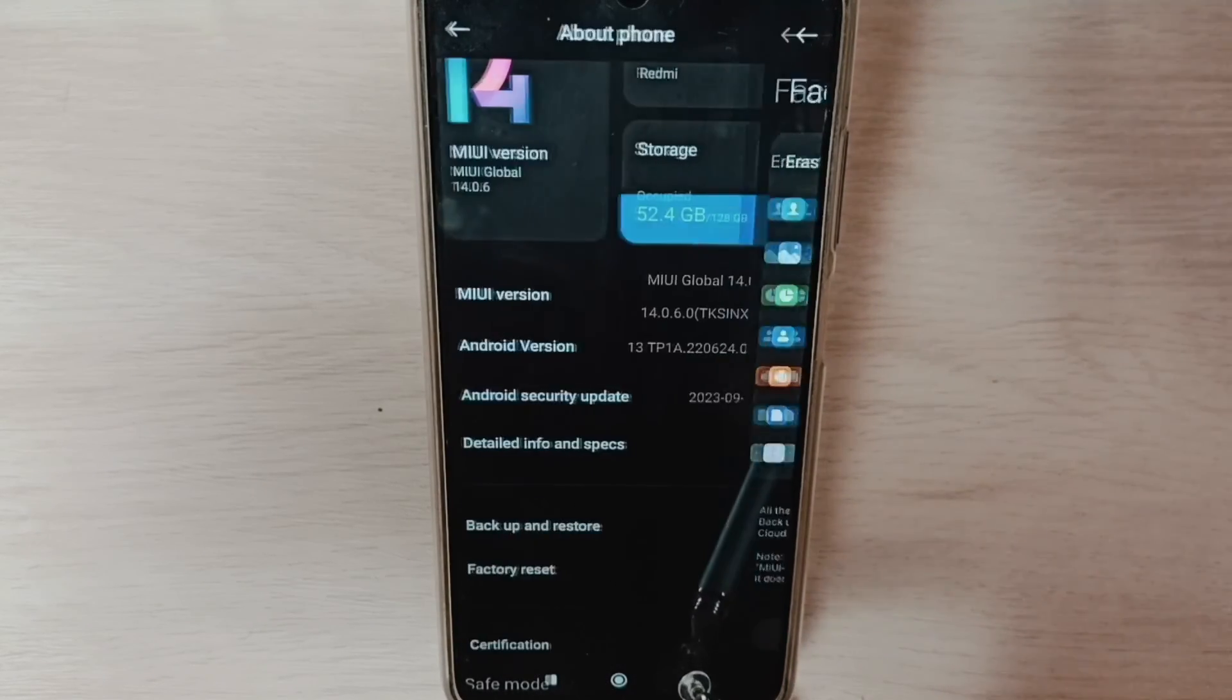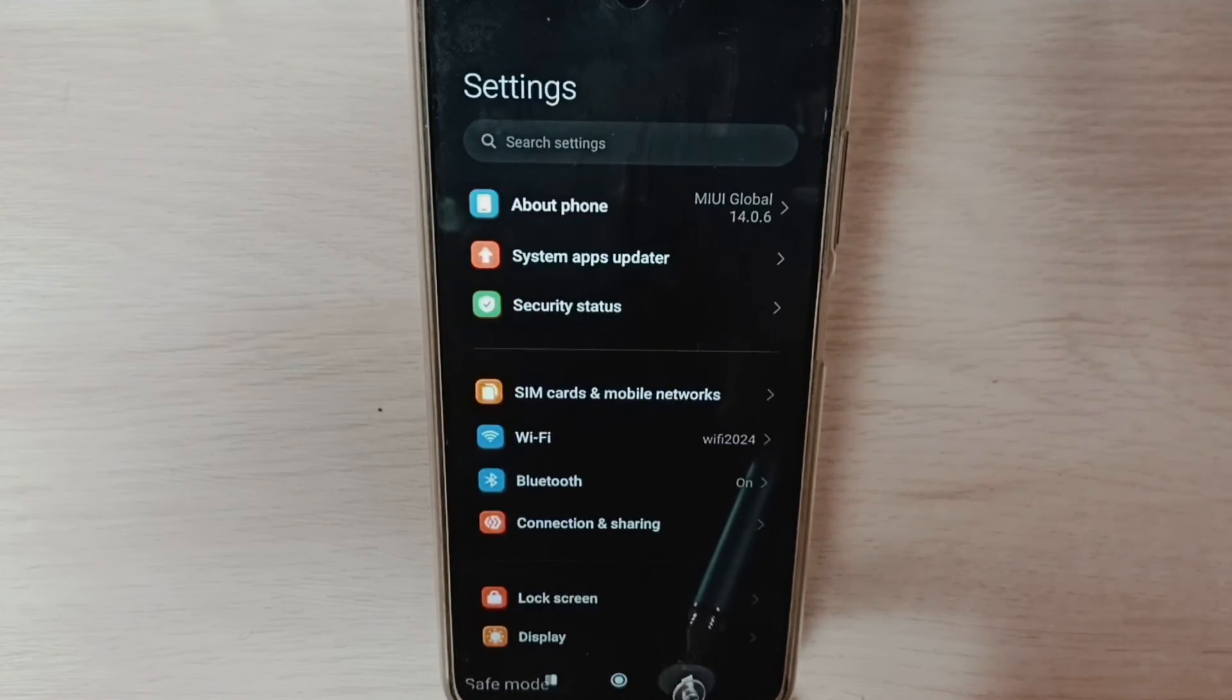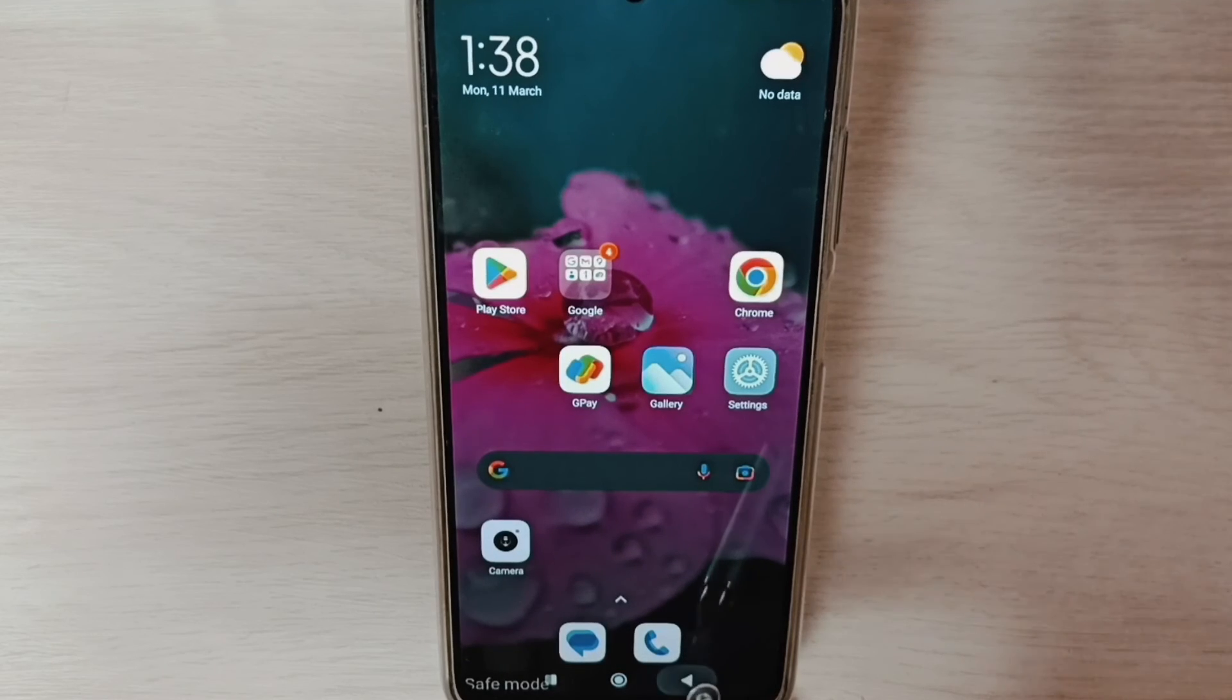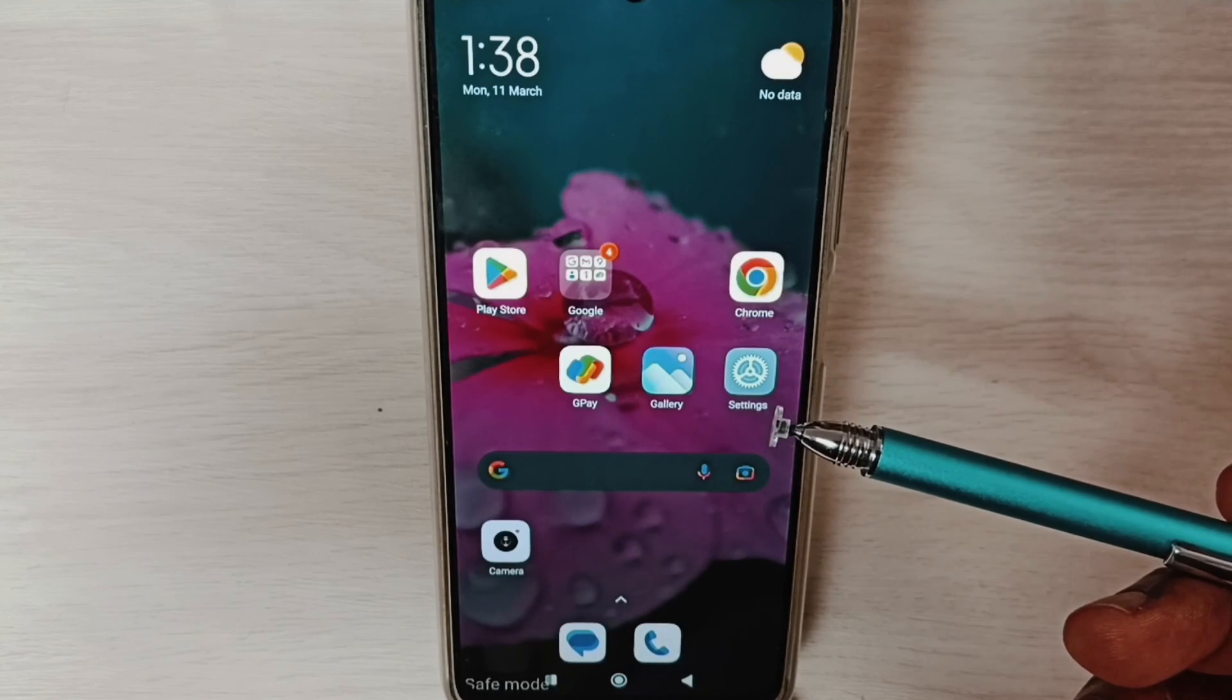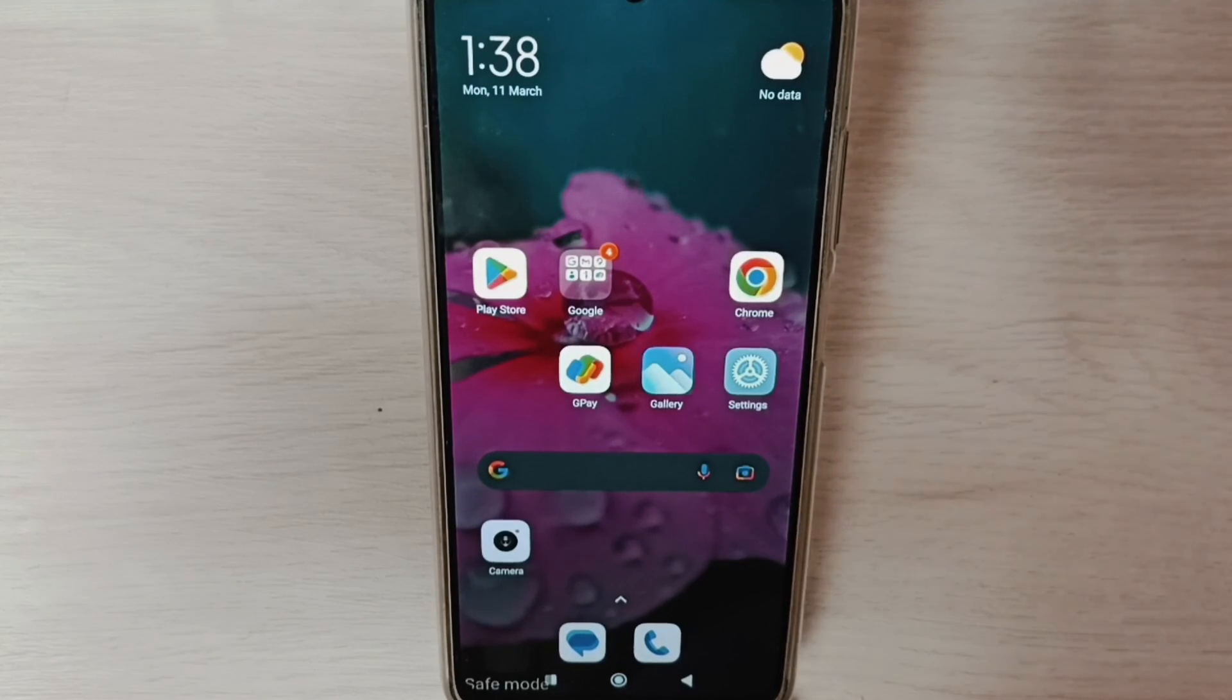That way you'll be able to exit from safe mode. So these are the three methods to exit from safe mode. Please check them out.